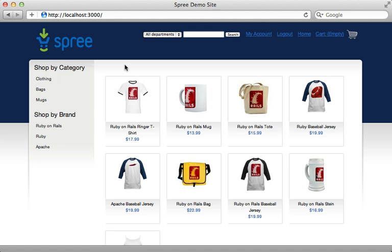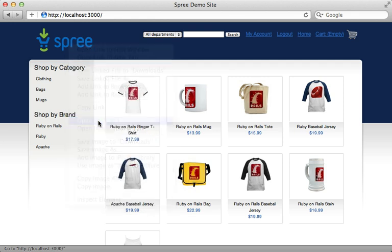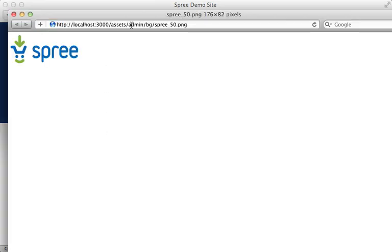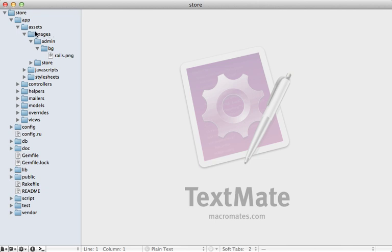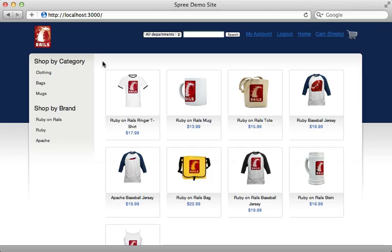Let me show you a few ways to customize things individually. For example, you likely want to change the logo. Opening the logo in a new window, you can see it's under the assets directory at admin/bg/spree_50. This is provided by the Spree engine, but we can override it in our application. I created the directory app/images/admin/bg and placed the Rails logo there, renamed to spree_50, so it overrides that image.